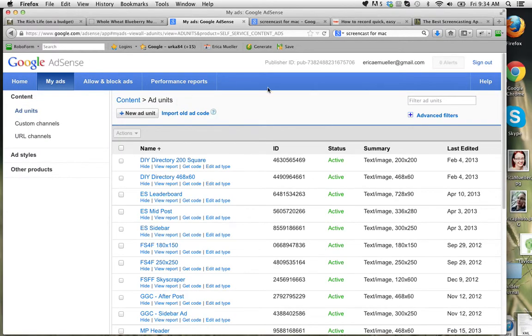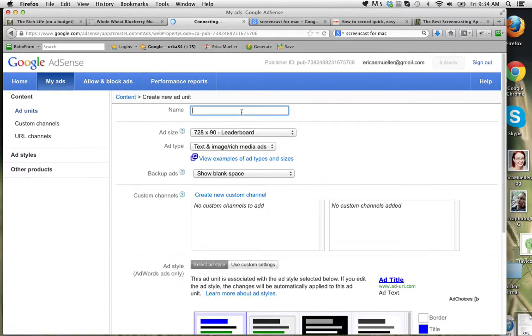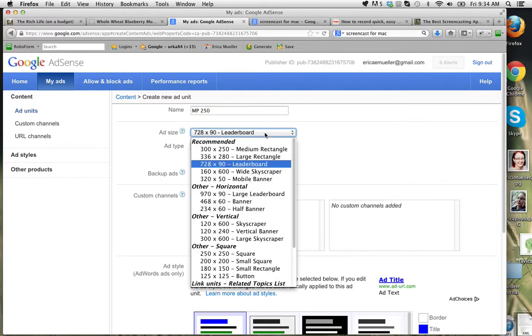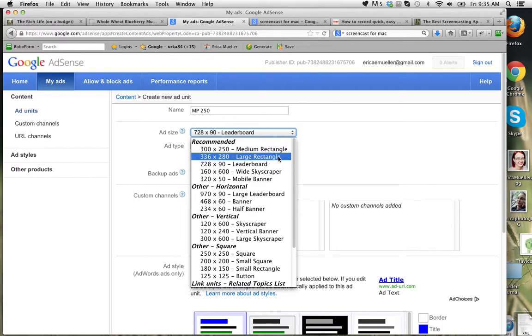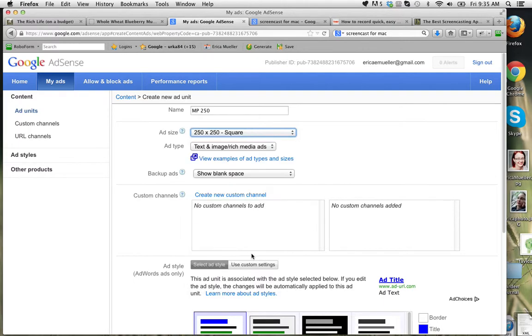If you need to create a new ad unit, do something like this and just name it. We're going to do a 250 wide, just so we can see how it is. So I'm going to remember, because I named it, which size it is. And then I'll come down here and pick a size, 250 by 250 square is a good size.